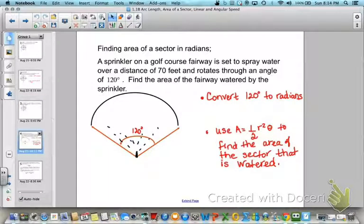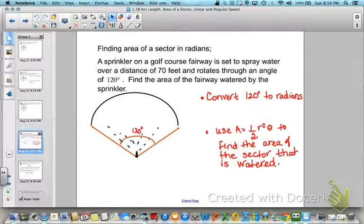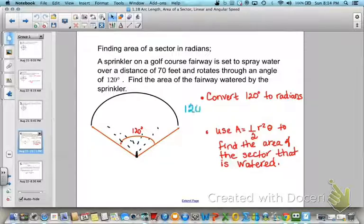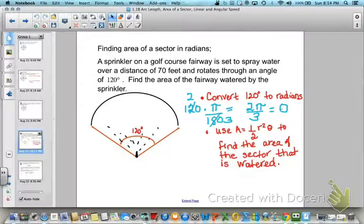For this example, we have a sprinkler on a golf course fairway set to spray water over a distance of 70 feet. It rotates through an angle of 120 degrees. We need to find the area of the fairway being watered. First, convert 120 degrees to radians: 120 times pi over 180. Since 60 goes into both, it reduces to 2 pi over 3 radians — that's our angle theta.